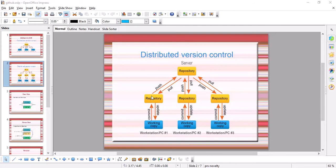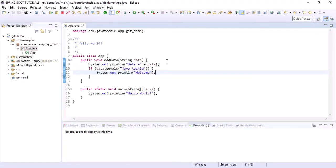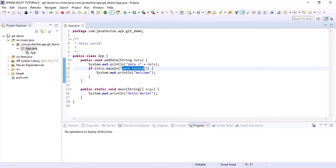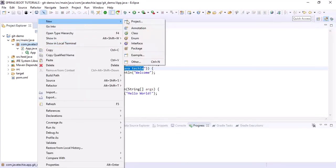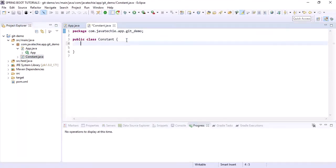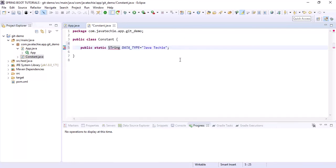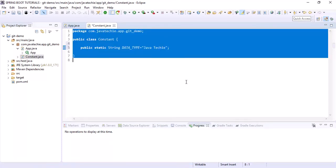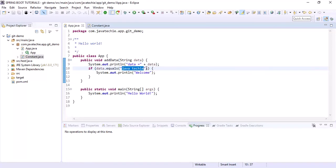Let's go to our workspace. Suppose I get a change request saying we should not hardcode values. To address that, let's create a class called 'Constant' and declare a field: 'public static' with data type String.